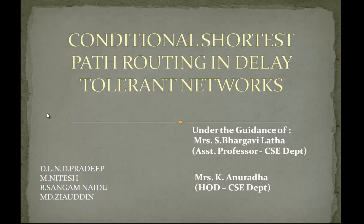Firstly, there will be two queries which are to be clarified before we enter the project. The first is what is a delay tolerant network, and the other is what is the difference between shortest path routing and conditional shortest path routing. Here we go.